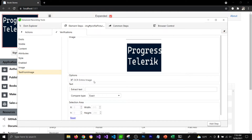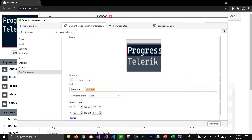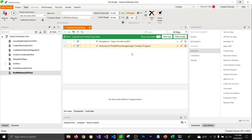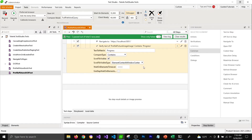Here I would like to verify the 'progress' part. I'm going to uncheck the 'OCR entire image' checkbox and only select this part of the image, and we'll try to extract the text from that part of the image. Once I click on Extract, you can see that it brings up the word 'progress'. The compare type I would like to select is 'Contains', so that it only checks the word 'progress' in the entire extracted text. Then I'm going to click on 'Add Step', which will add the step in my Test Studio.